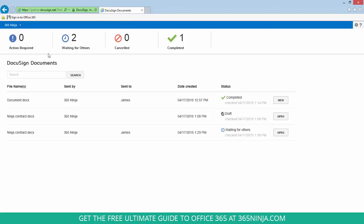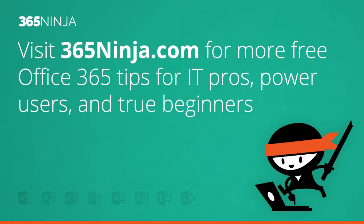So I hope this tip gave you a little bit of an overview and a feel for how DocuSign and Office 365 work together. If you have any questions, please feel free to check back with 365ninja.com and drop us a line. Thanks.